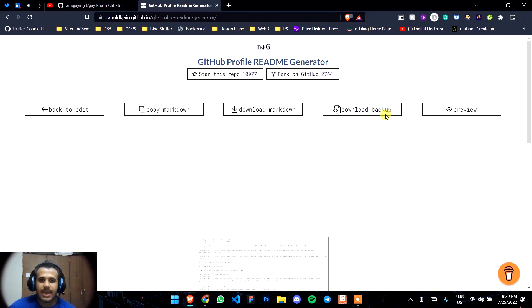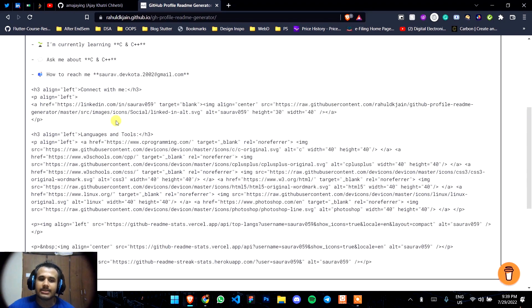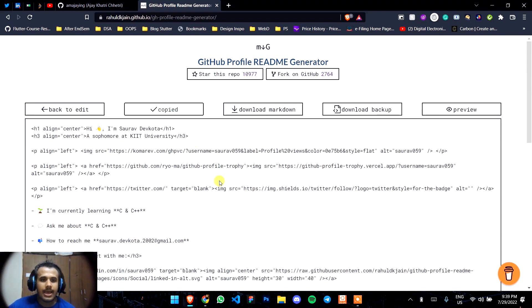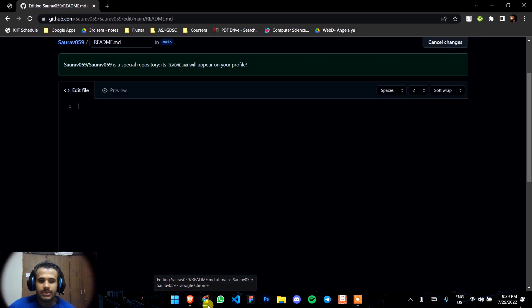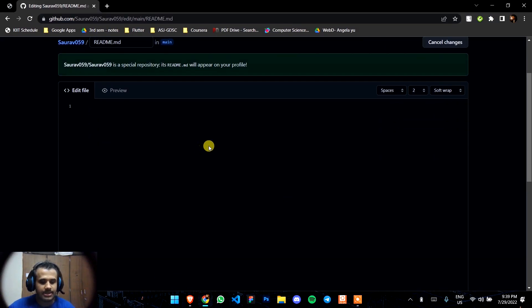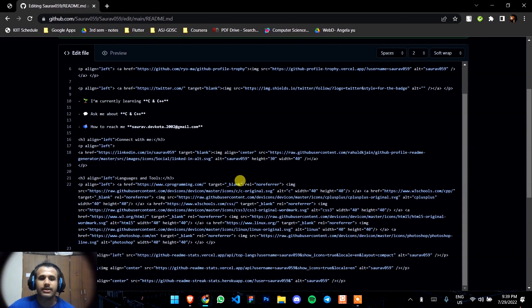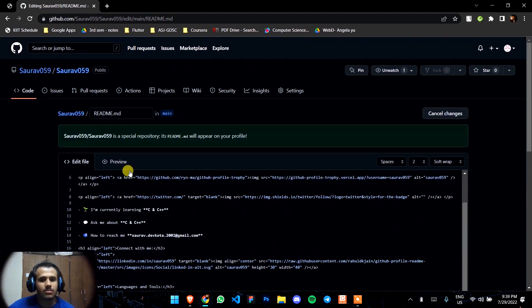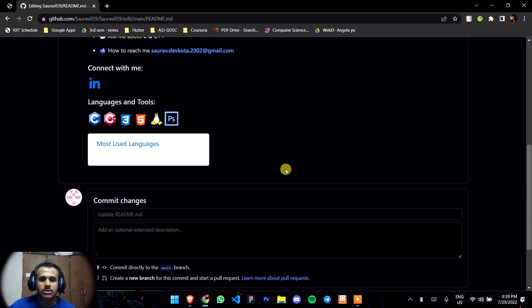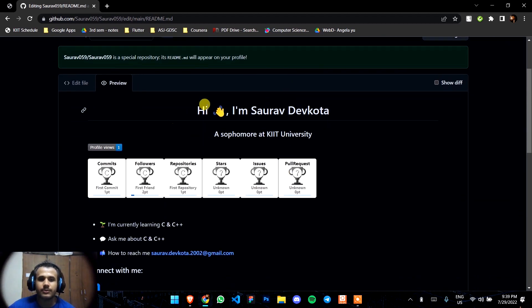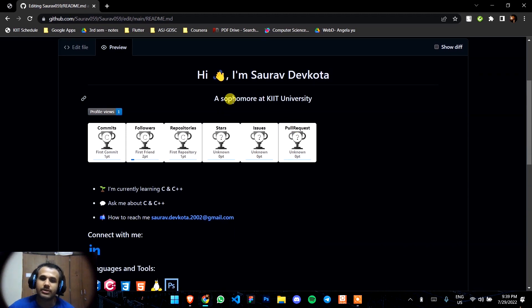Here you can see the markup code. Just copy that by clicking this button. Then go to your repository that you just created and paste it in this README.md file. Click on preview.